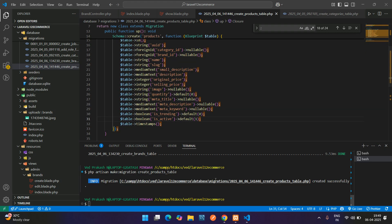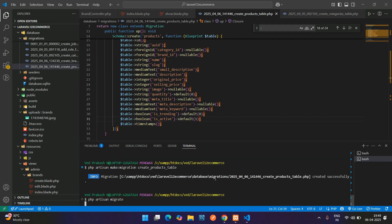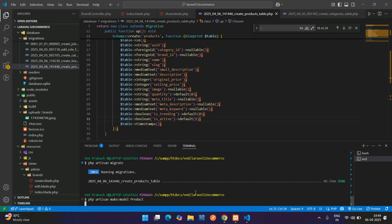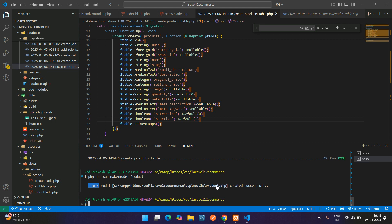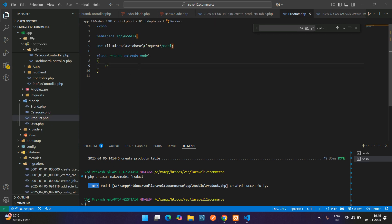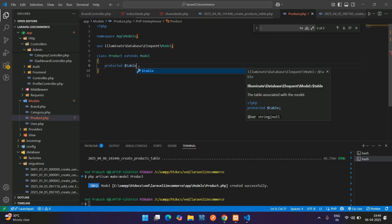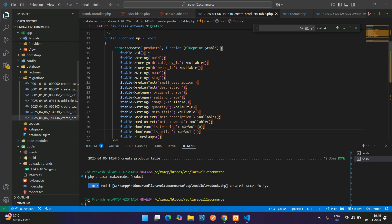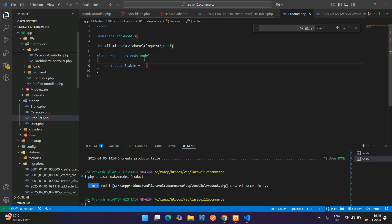Now we're done with the migration file. Let's migrate it: php artisan migrate. Hit enter — migration is done. Now create the model: php artisan make:model Product. Hit enter, model is created. Let's add the $table name property set to 'products'.